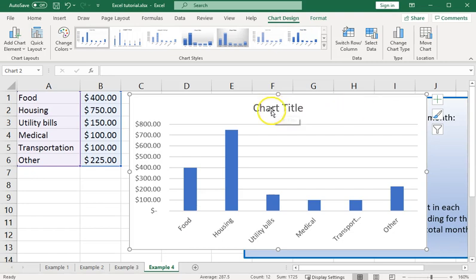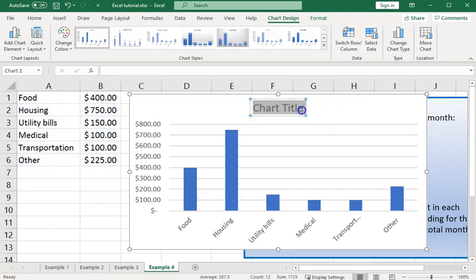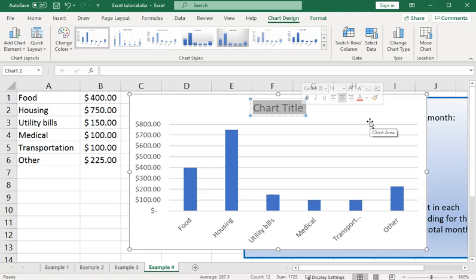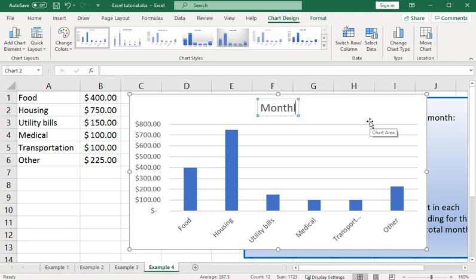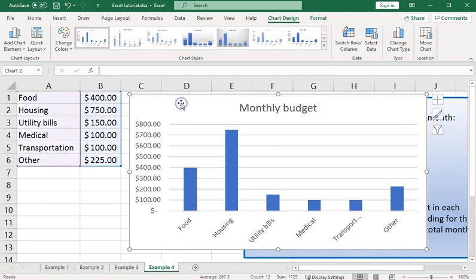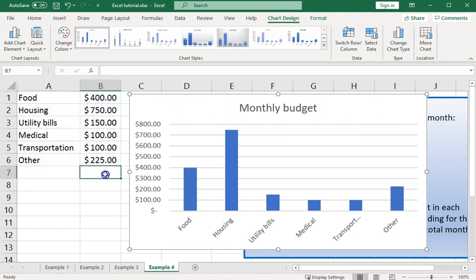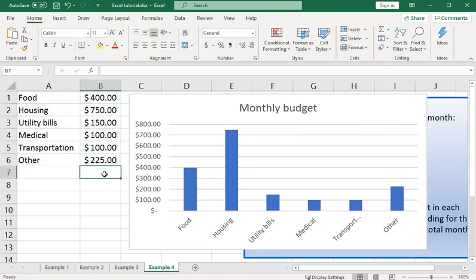There is one problem which is that the title given here, default title of chart title, should be changed to something more descriptive. It should never be left as chart title. It might be that you don't want it there at all or you want to change it to something suitable. We'll say monthly budget. And that looks pretty good.